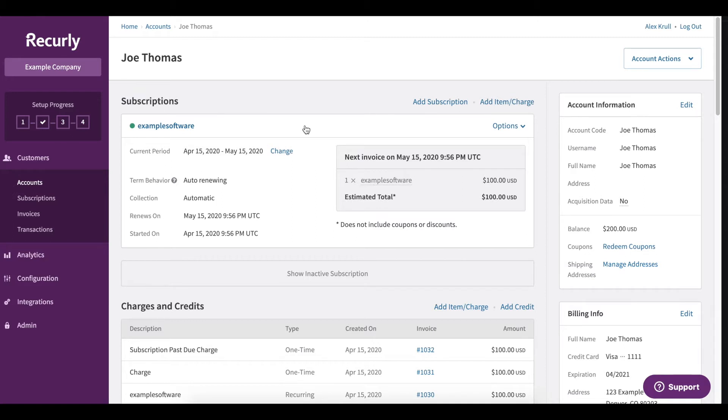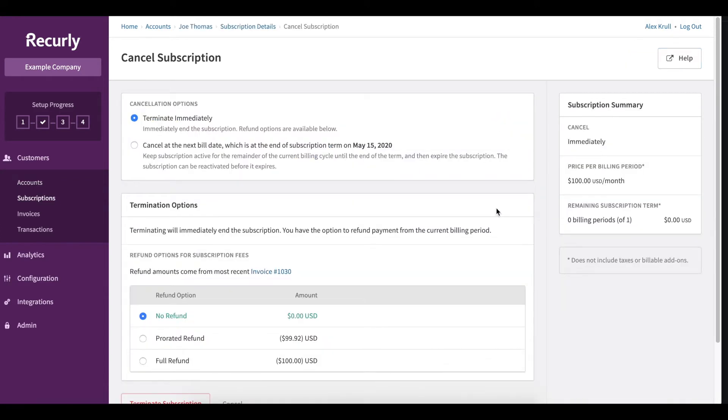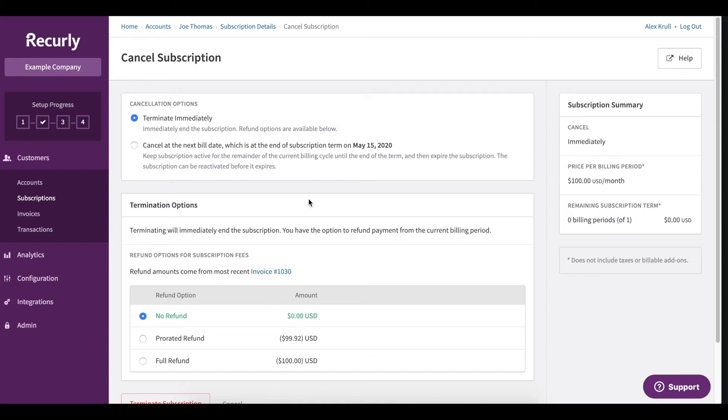On the right side of the subscription, under options, just click cancel subscription. You'll have the ability to either terminate this subscription immediately or cancel at the next bill date.